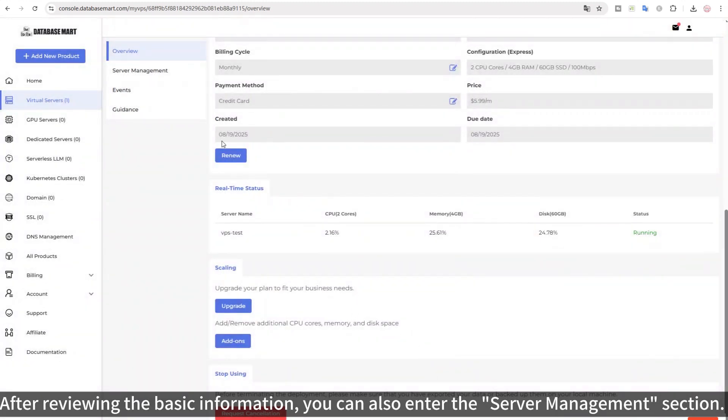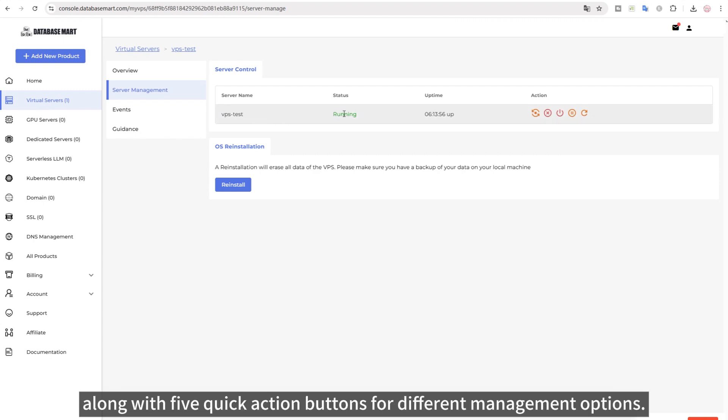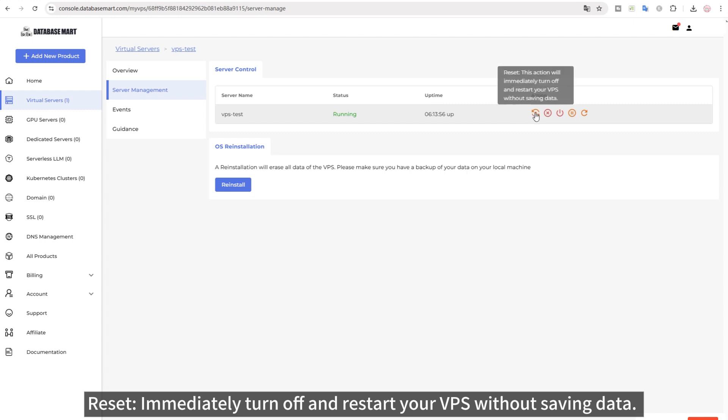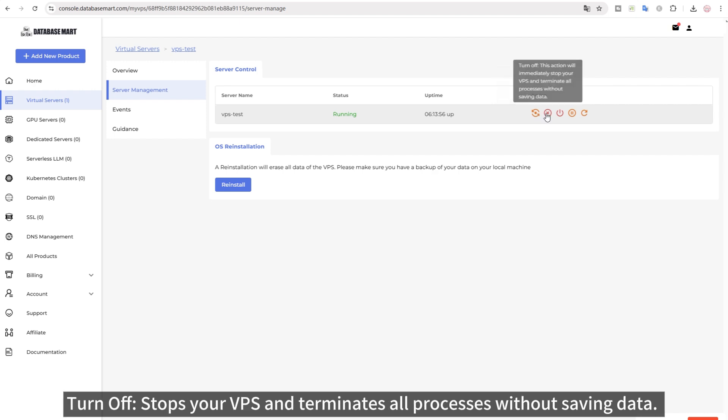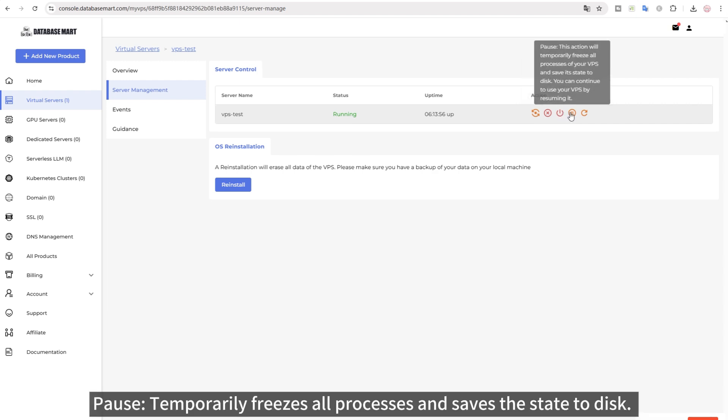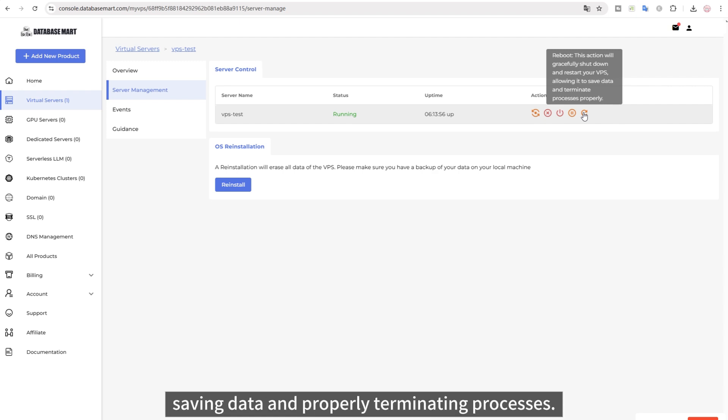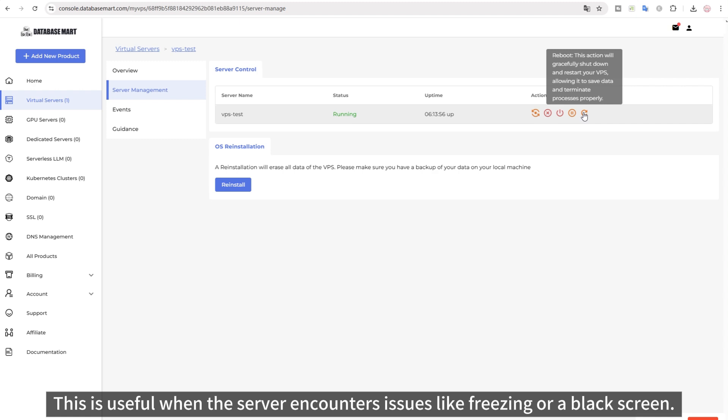After reviewing the basic information, you can also enter the server management section. Here, you'll see the server's current status and uptime, along with 5 quick action buttons for different management options. Reset immediately turns off and restarts your VPS without saving data. Turn off stops your VPS and terminates all processes without saving data. Shut down powers off your VPS completely after saving changes and closing processes. Pause temporarily freezes all processes and saves the state to disk. Reboot gracefully shuts down and restarts your VPS, saving data and properly terminating processes. This is useful when the server encounters issues like freezing or a black screen.